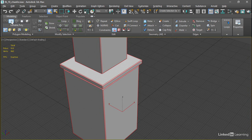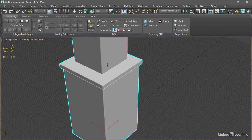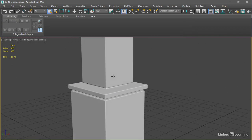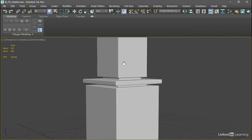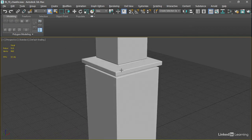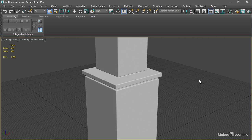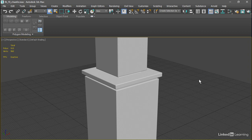I'll exit out of edge sub-object mode, deselect the object and maybe orbit around and check our work, and make sure everything passes muster. A 20 times increase in level of detail is significant. This scene is going to be able to handle that just fine.